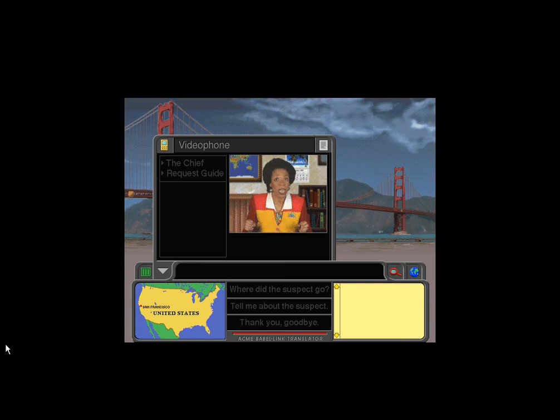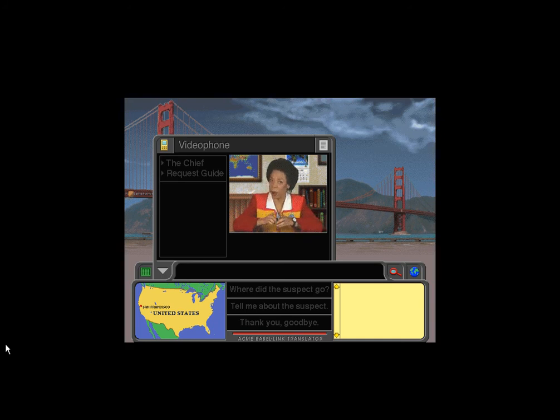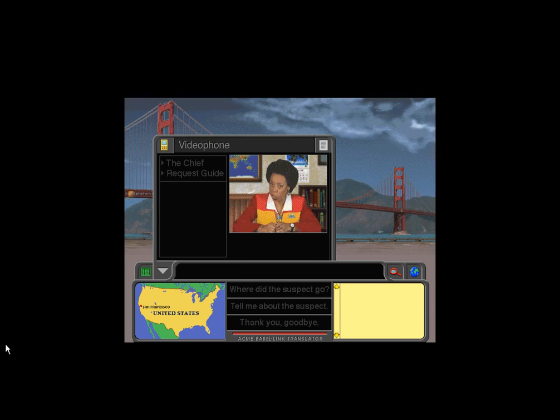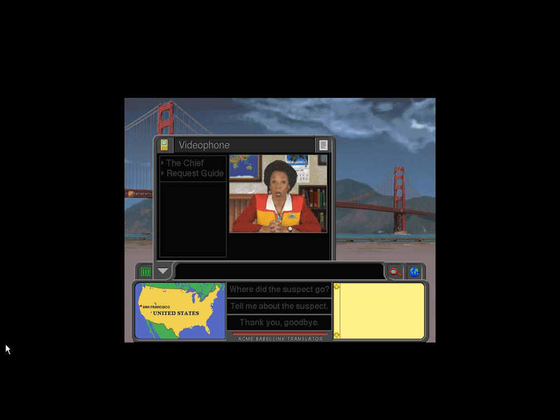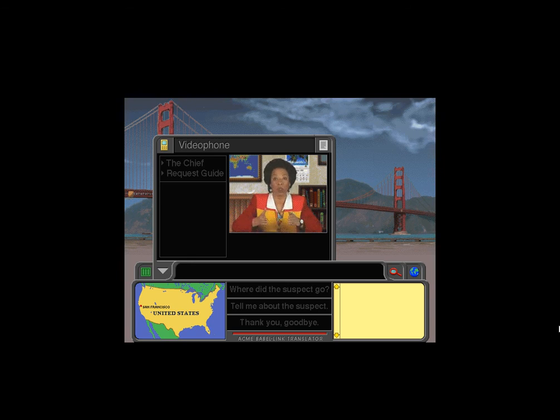Any bystander is a potential witness who can point you in the right direction. When you finally catch up with the crook, you've got to bust him. But remember, you can't arrest a crook without a warrant. And you can't get a warrant if you don't know what the crook looks like.